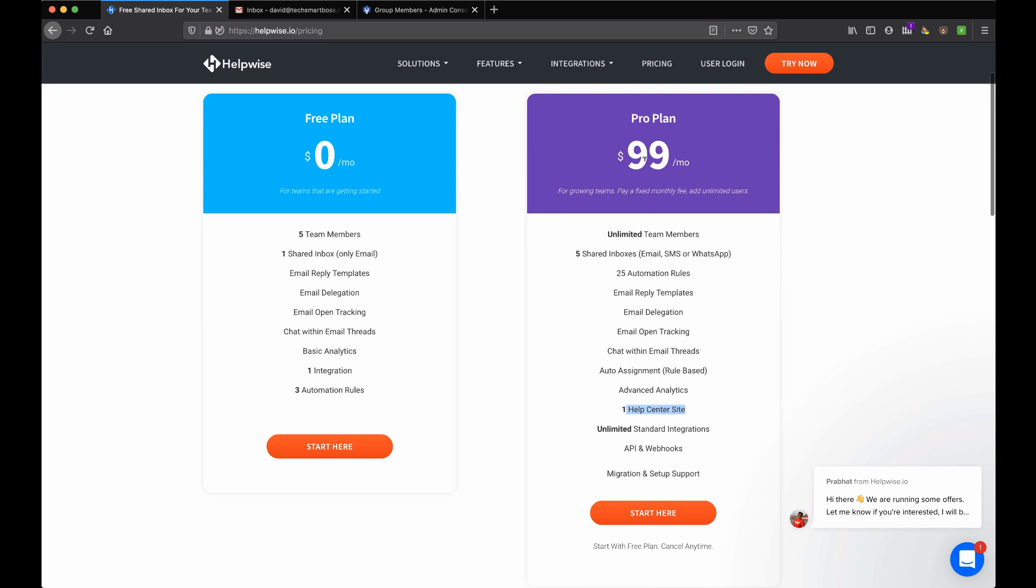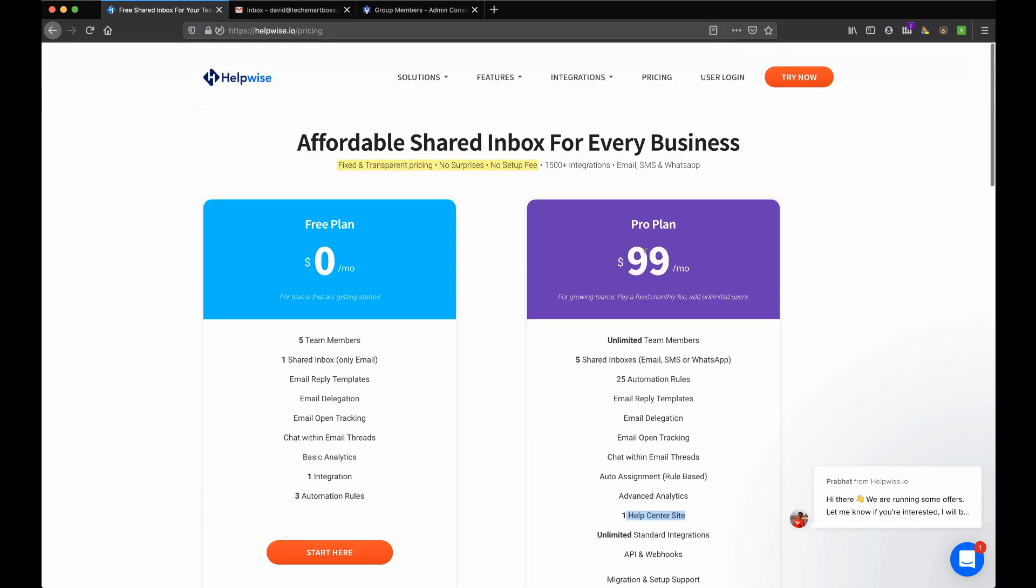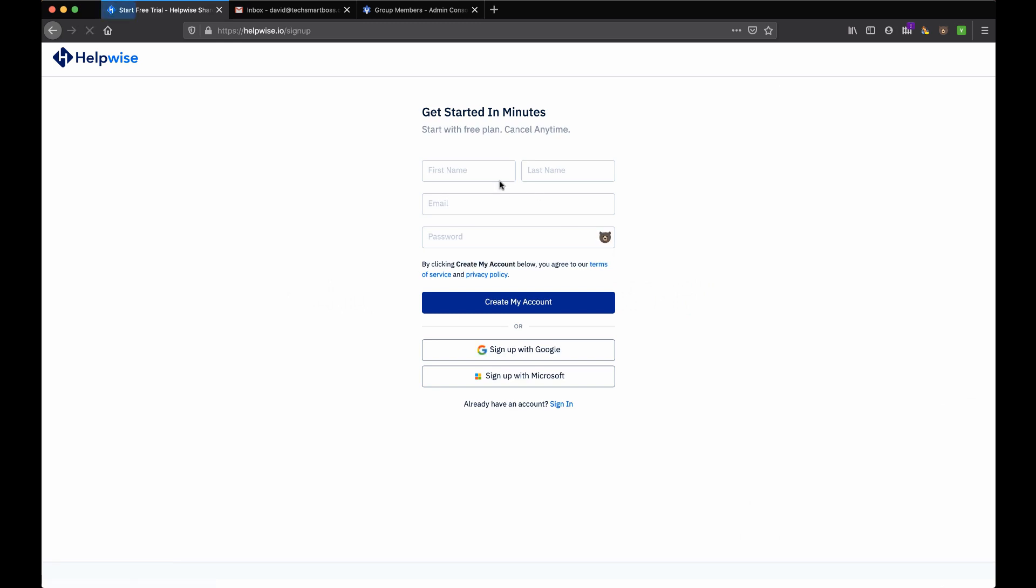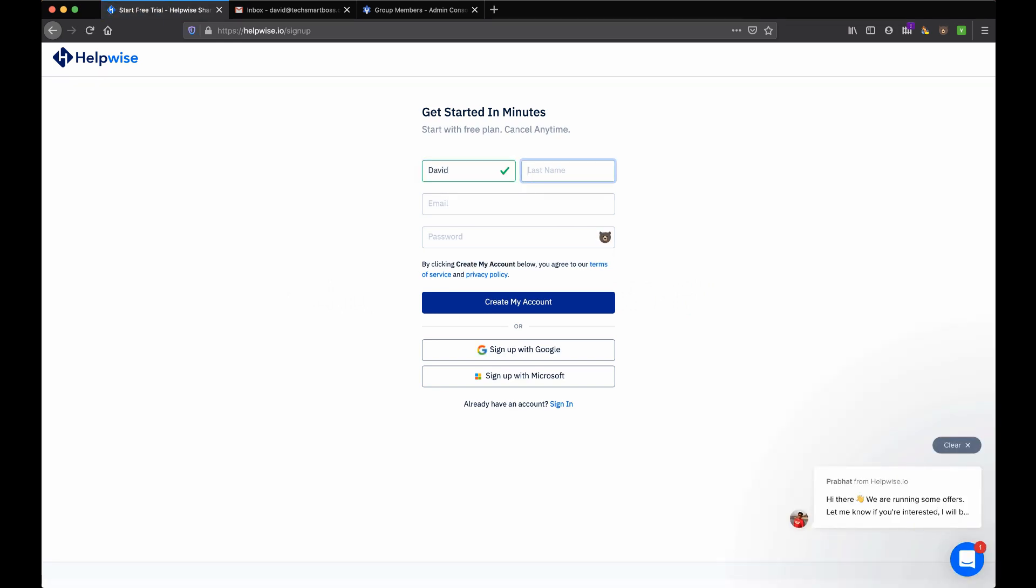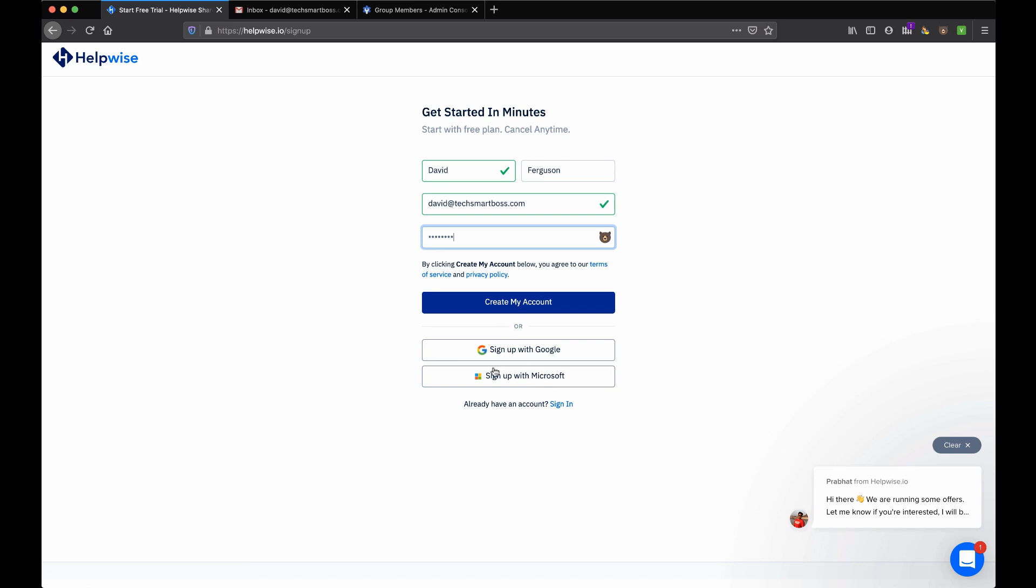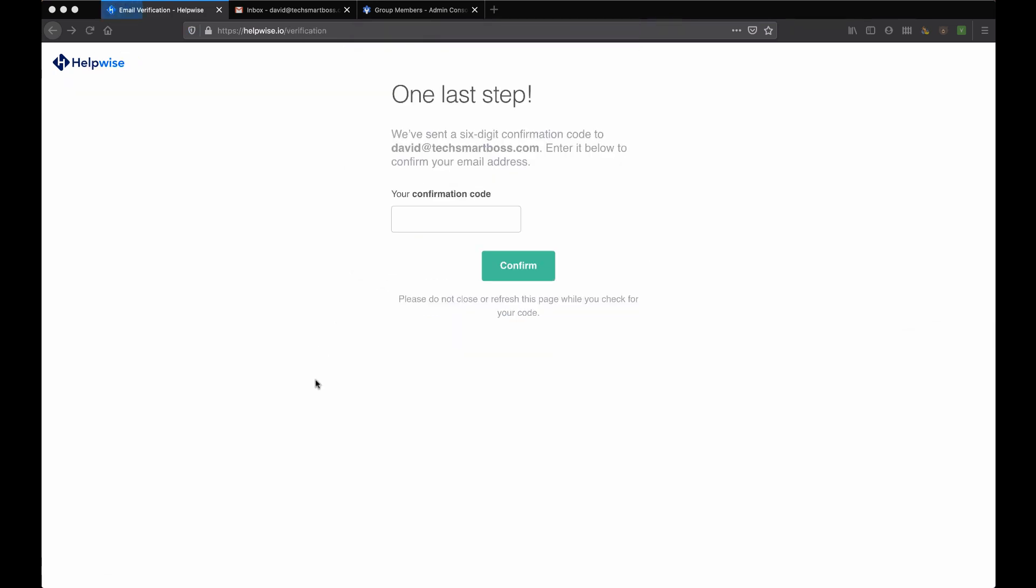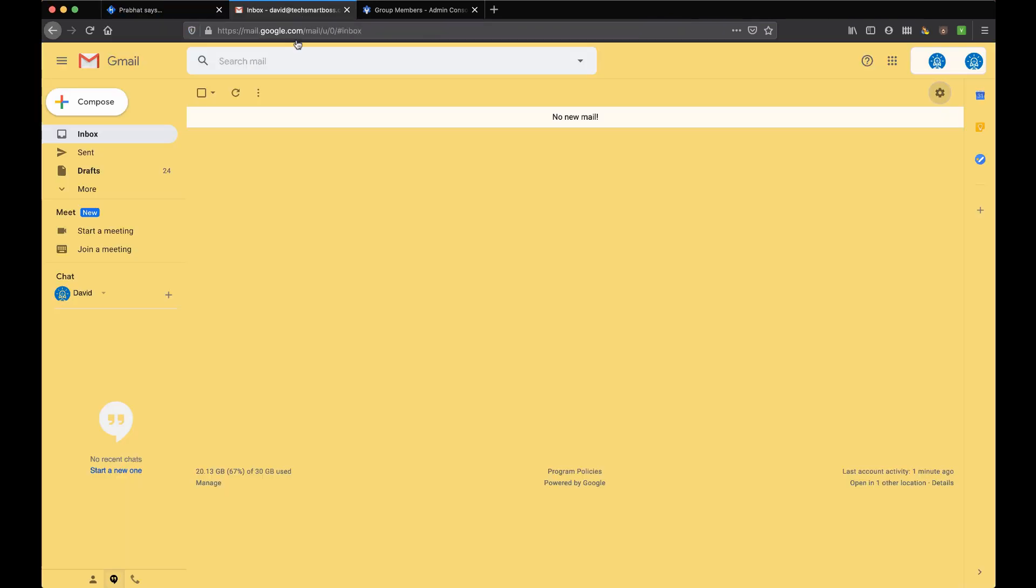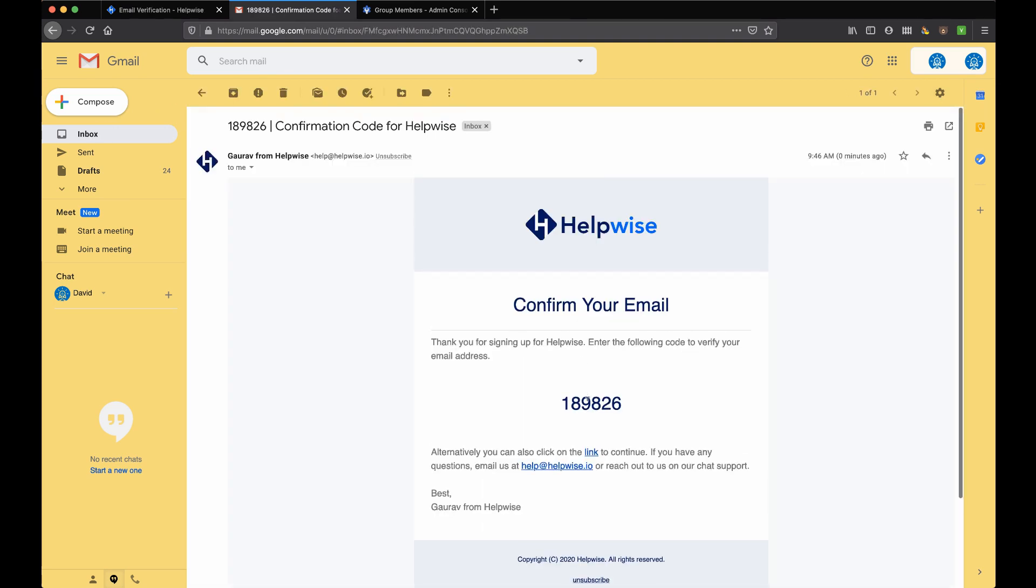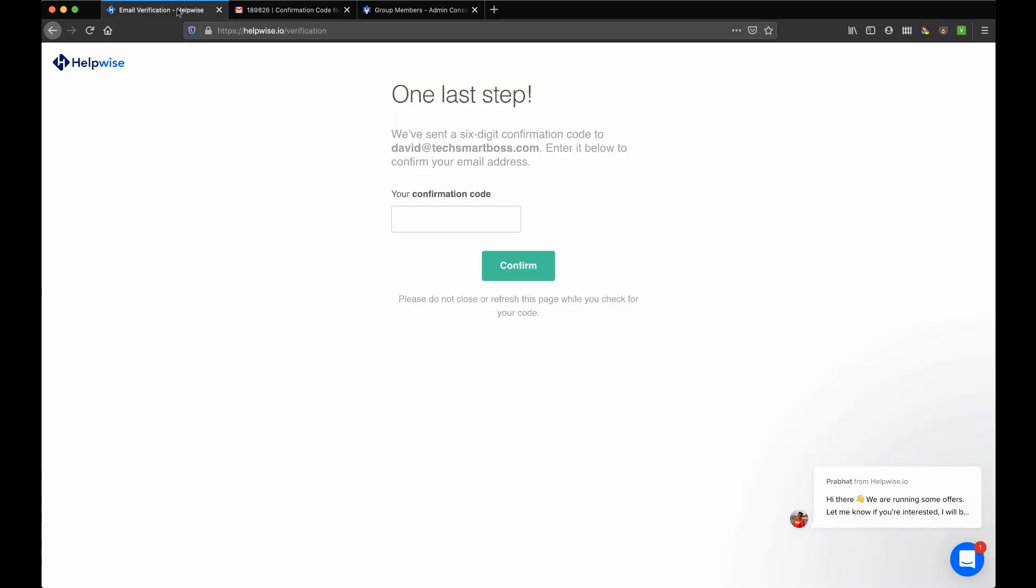So if you're using these three channels then this will be a pretty good fit for you. You'll notice they have things like automation rules and help centers that you have to get on their Pro plan. Let's go ahead and sign up and do a free trial. I'm going to log in with my TechSmartBoss email. I always like to log in with my actual email versus any of the social logins in case you do get banned or whatever happens.